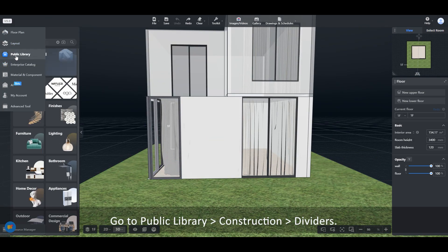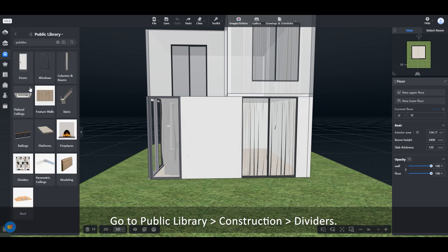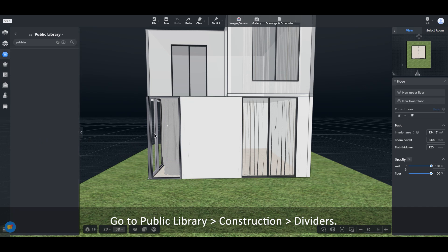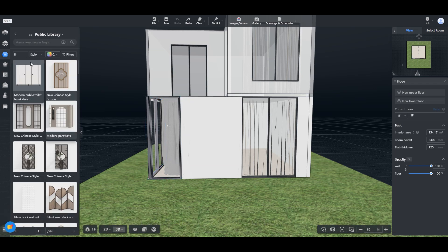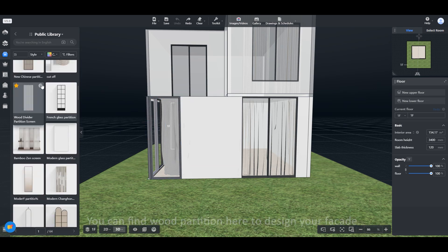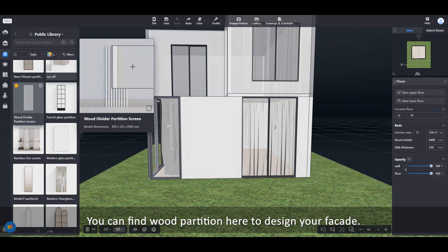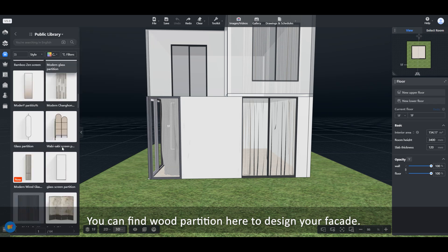Go to Public Library, Construction, then Dividers. You can find wood partition here to design your façade.